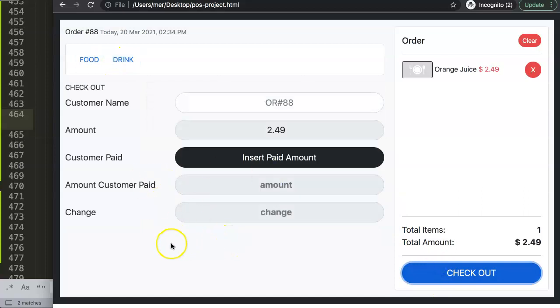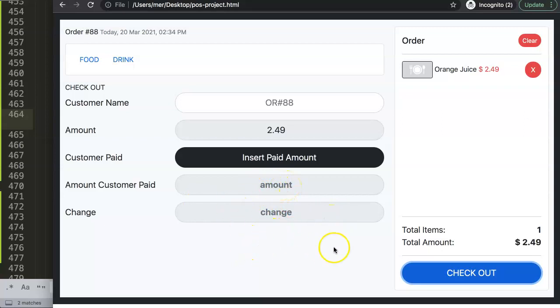We're very close to completing the full flow. What remains is implementing the receipt tab and the next-customer functionality, which we'll tackle next.